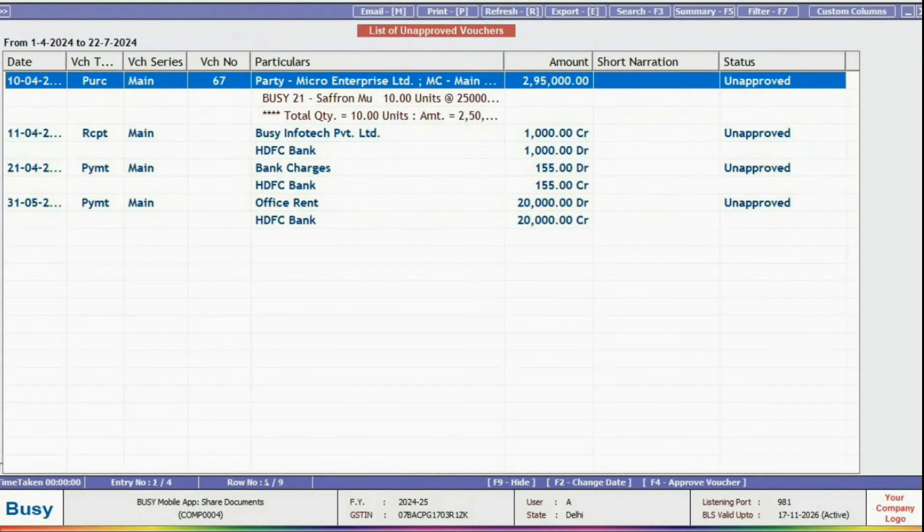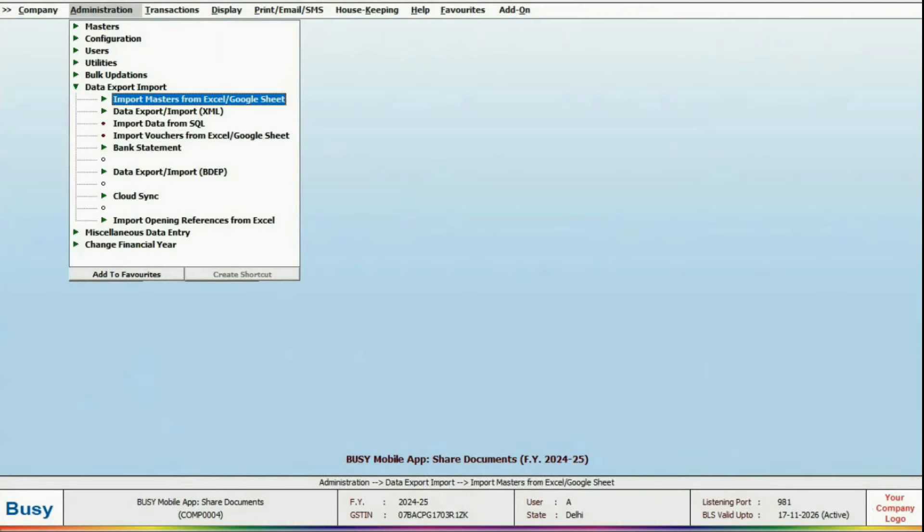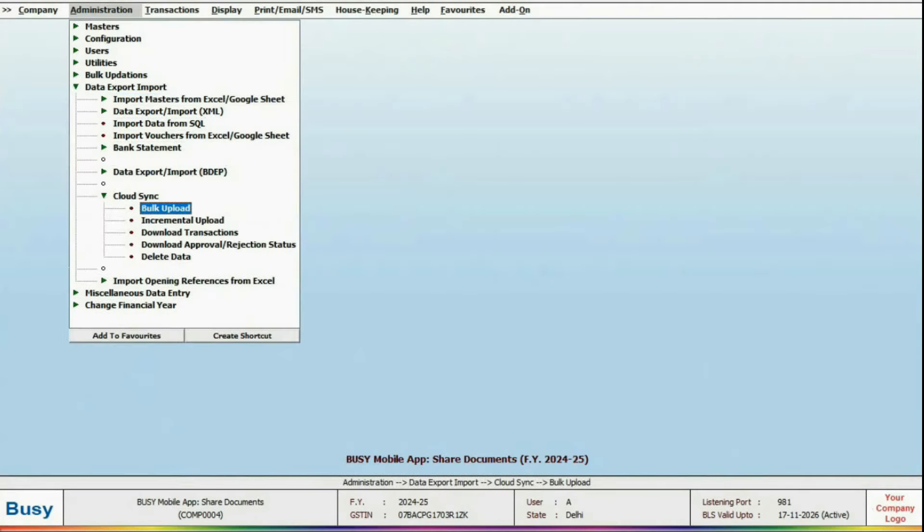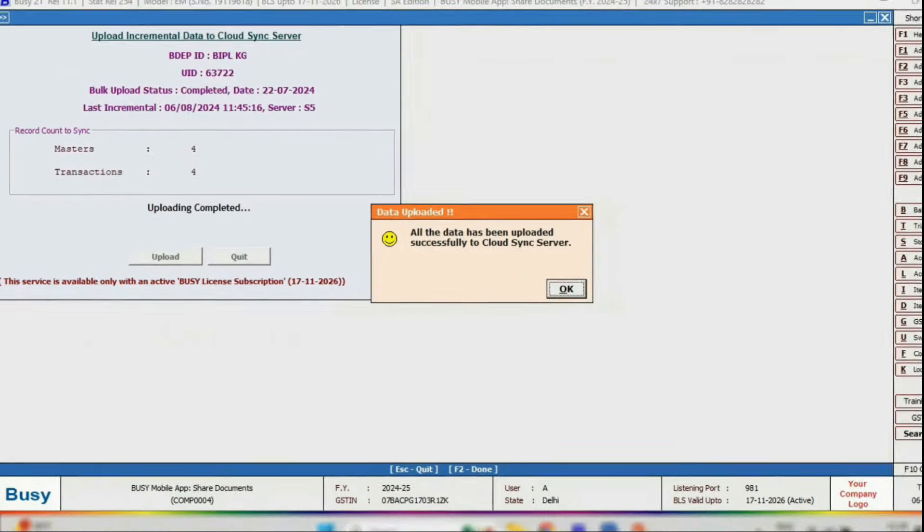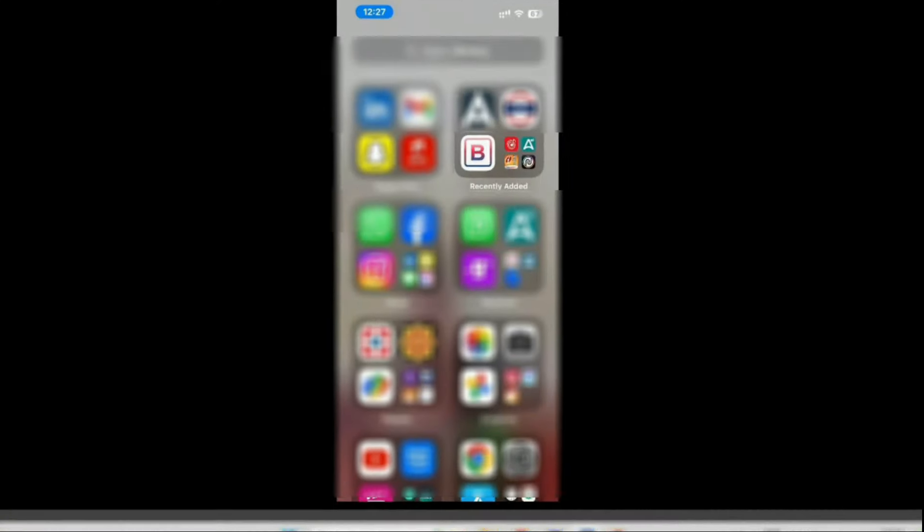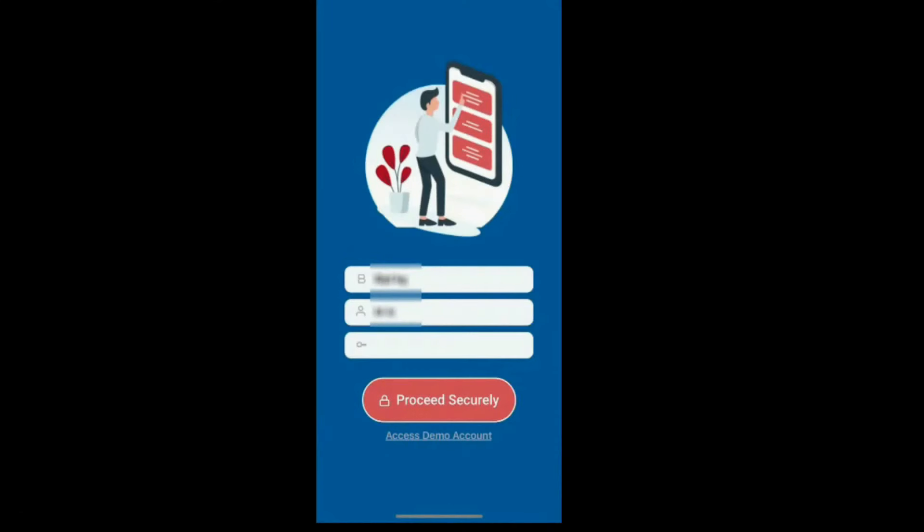Now, to get real-time updates, we'll run an incremental upload. Next, log in to the Busy Mobile App using either the Cloud Sync User or the Super User.